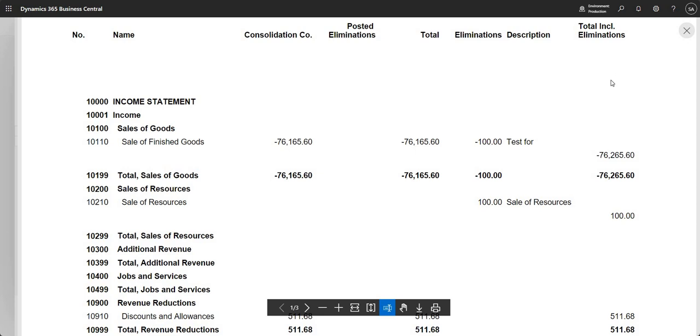You can see my description has come through with the relevant amounts and on the right-hand side I've got a column that shows me the total including my eliminations. It's basically a report that's going to show me what's going to happen if I go ahead and post my elimination journal.